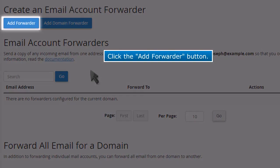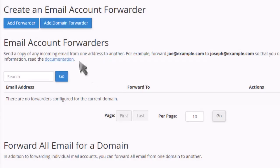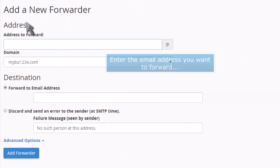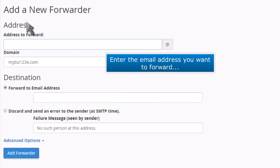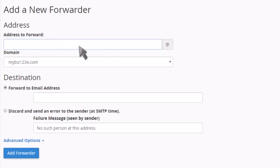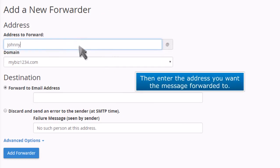Click the Add Forwarder button. Enter the email address you want to forward. Then enter the address you want the message forwarded to.